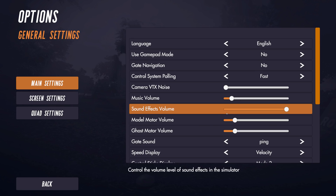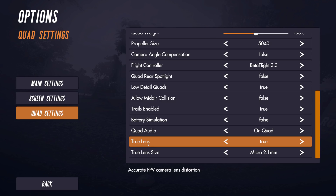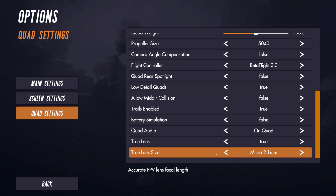If you go into options and go to quad settings, one of the things you can turn on at the bottom is True Lens. What this does is create a photogrammetrically accurate representation of the lens that you select. There are several lenses to choose from. I'm going to run the micro 2.1 millimeter because I have that on quite a few of my quads, and this will give me the exact same FPV lens I use on my real quad — the same barrel distortion, the same depth perception, the same distance stretching. We actually took RunCam lenses and digitally mapped them to be completely the same as the real lens in the sim.